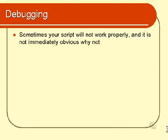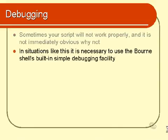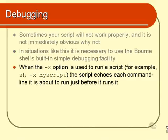And it's at that point that you need to invoke the shell's special built-in debugging facility. It's very simple. There's not a whole lot to it, but it does usually help you fix the problem. It involves running the script with the -x option. The -x option is actually an option to the shell.